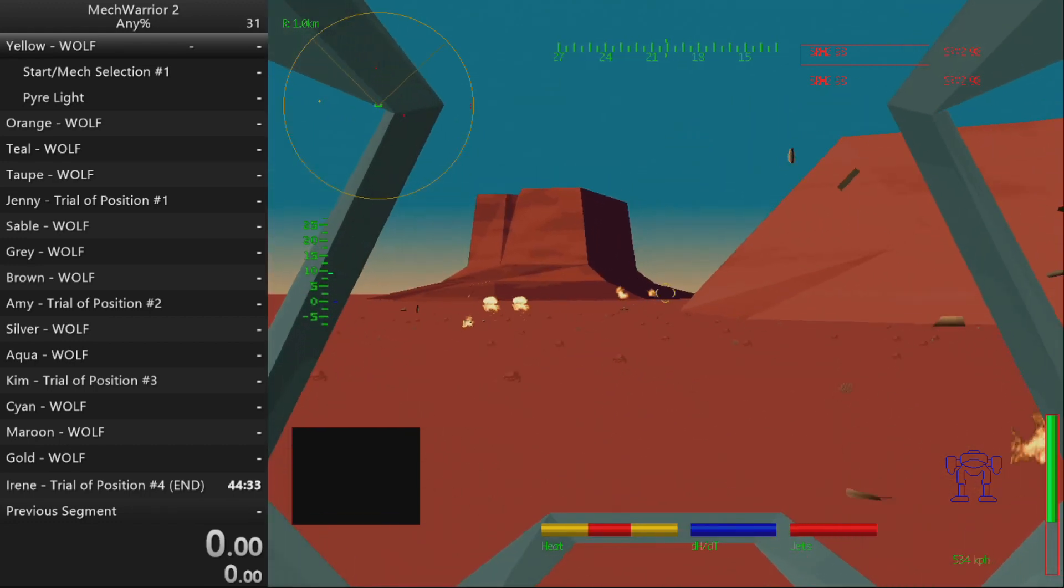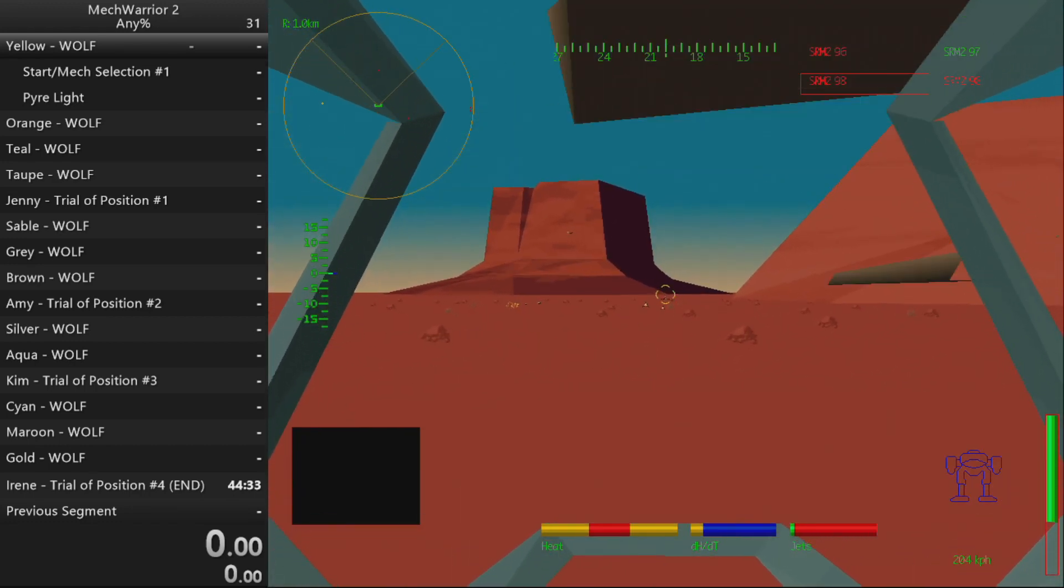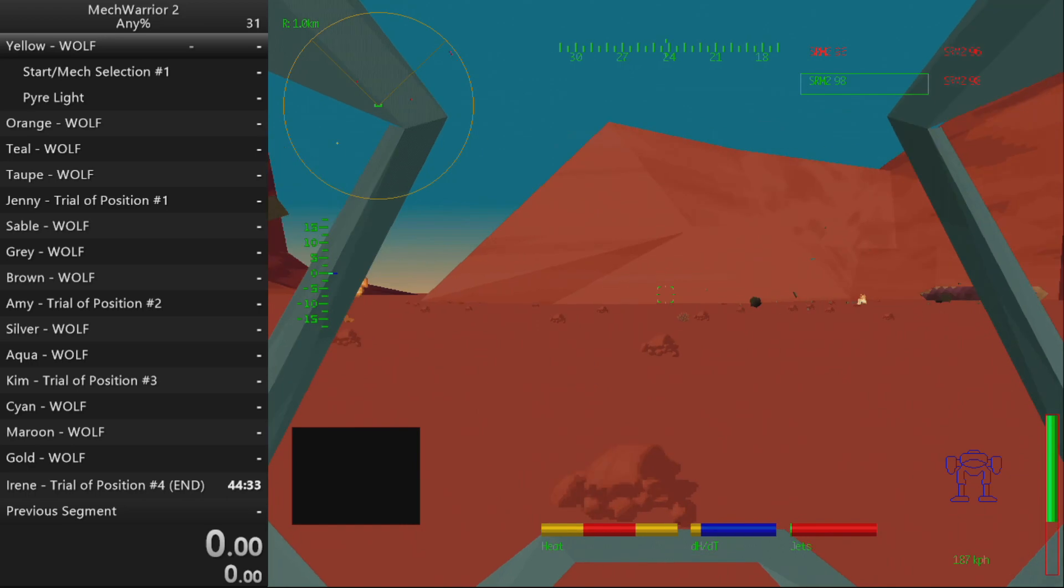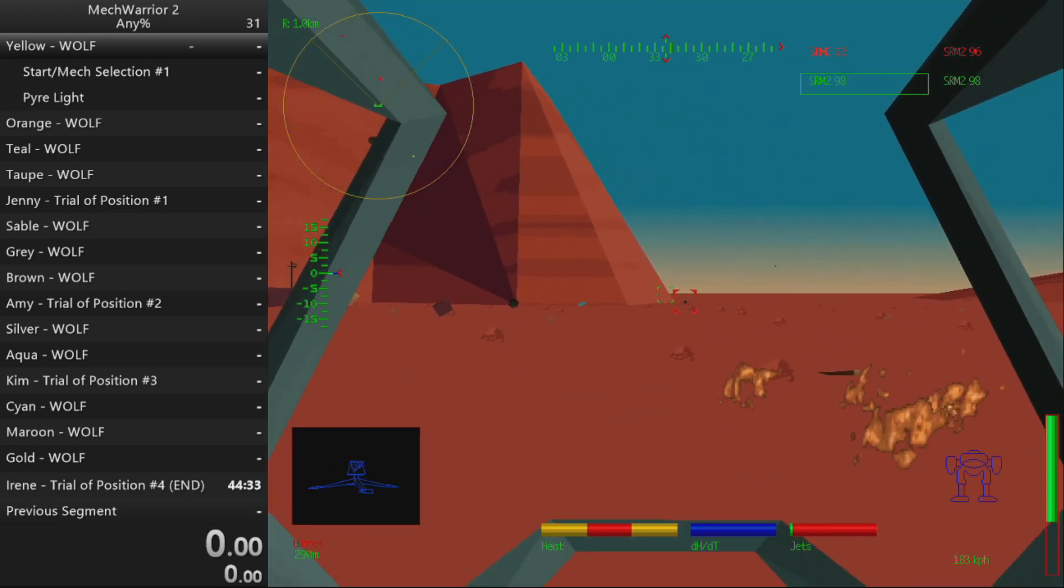Enemy vehicle destroyed. Heat level critical. Enemy target destroyed.